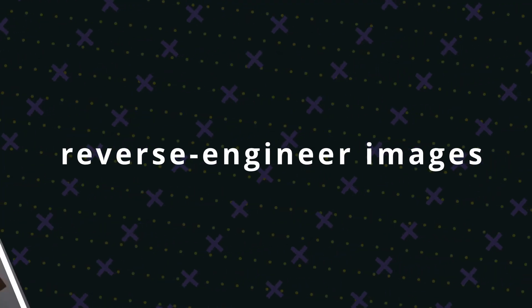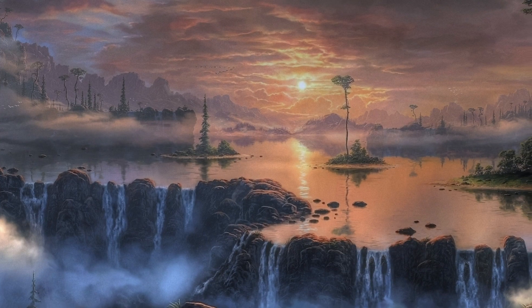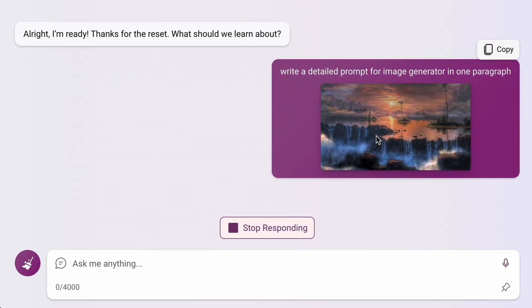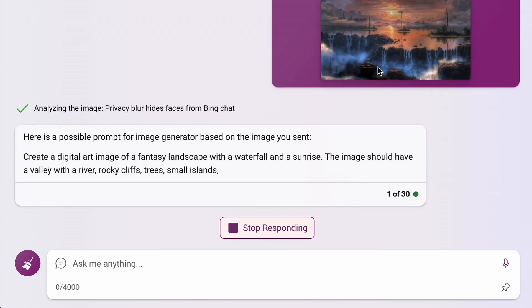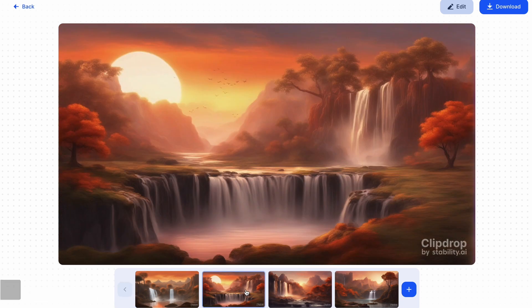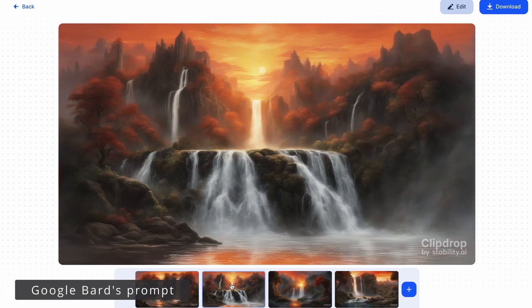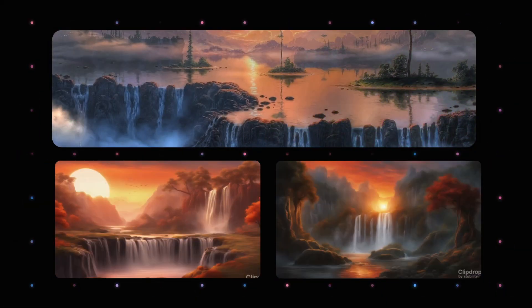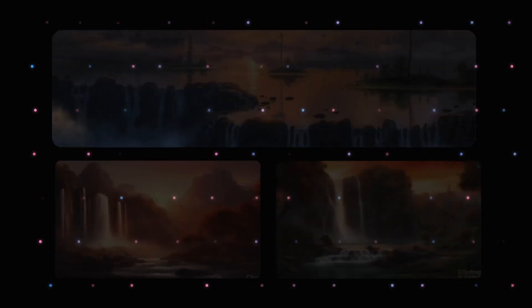Reverse engineered images: Imagine a situation where you have an image and you want to recreate something similar using Stable Diffusion. To save time writing prompts, you can simply send the image to Bing or Bard, and they will generate a prompt for you. I experimented with this method and achieved quite good results in generating images using the ClipDrop service. Sometimes the generated images turn out to be almost identical to the original, but this largely depends on the input image. You also have the flexibility to fine-tune the result to achieve the desired outcome.